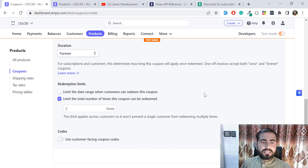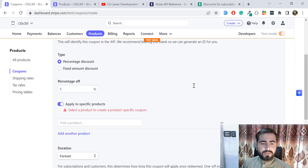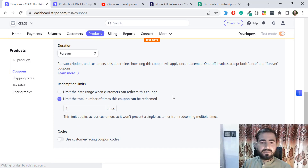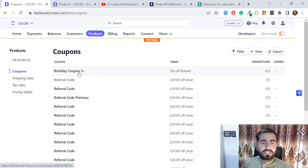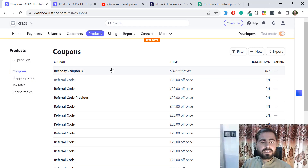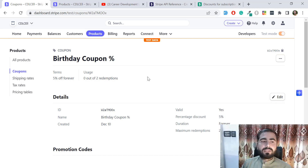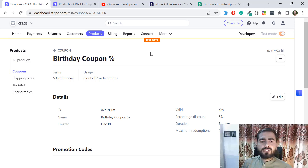Click on Create Coupon and it will create the coupon for you. Once created, it will be visible in the list. Click on it — 'Birthday Coupon', five percent off, forever duration, and redemption limit is two. Customers can use this only two times. You can also delete or edit a coupon — you can edit its name and similar details — and you can create multiple coupons.